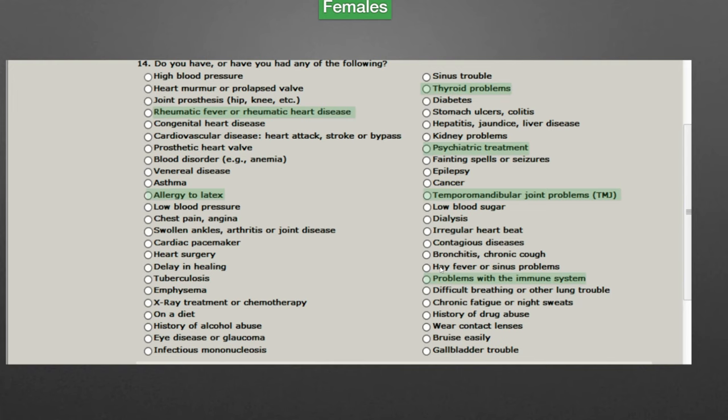Does everyone know the actual incidence of a true penicillin allergy? This came out about two years ago — one in 20,000. I've seen probably a little over 10,000 patients so far, so based on the numbers I should have seen just one patient with a true penicillin allergy. But how often do I see penicillin allergy on the medical history? All the time. I think a lot of people had it when they were kids, and there is a different response to penicillin when you're a child than when you're an adult.